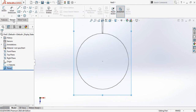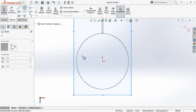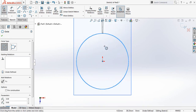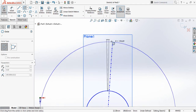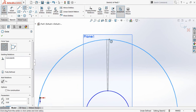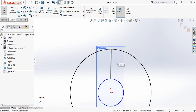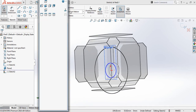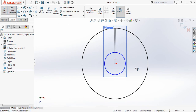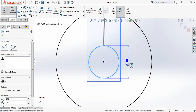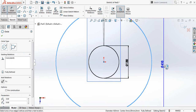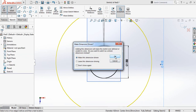Now go to sketch and select circle on the new plane. Go to dimension and take this one 130 and this one 410.